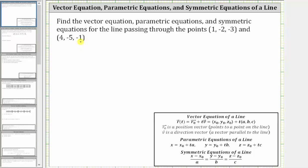Looking at the notes below, the vector equation of a line is given in this form, where the vector r sub zero is a position vector which points to a point on the line, and the vector v is a direction vector which is parallel to the line. We also have the parametric equations and the symmetric equations of a line. Let's first focus on the vector equation, and before we find it, let's look at this graphically.